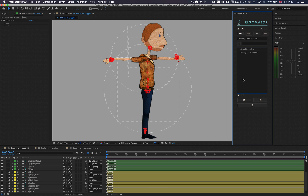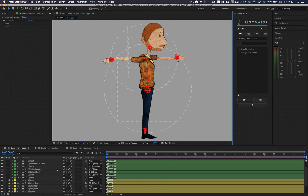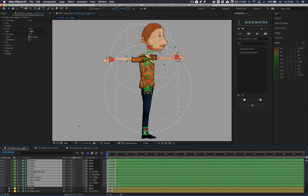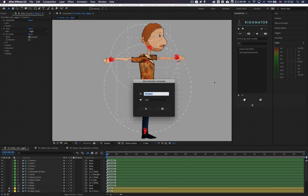To create an animation template, head over to the little plus icon on the bottom left. Note the animation template is created from the controller layer set up in the load stage. After clicking the plus, you are then presented with a new window with two options: a file name and a folder. The file name is a reference for you when you come back to it.